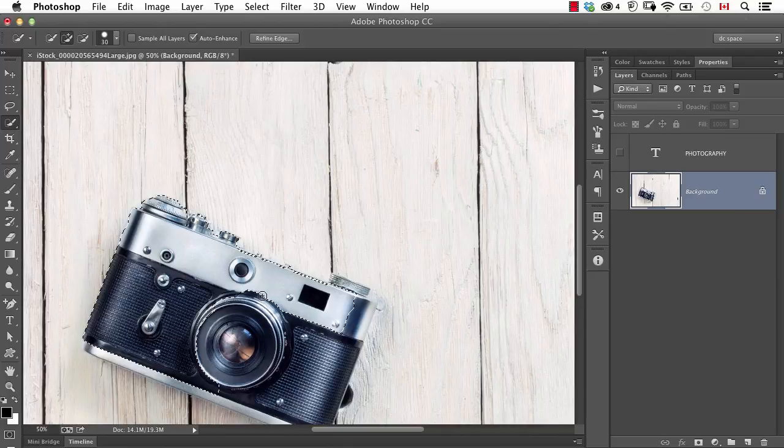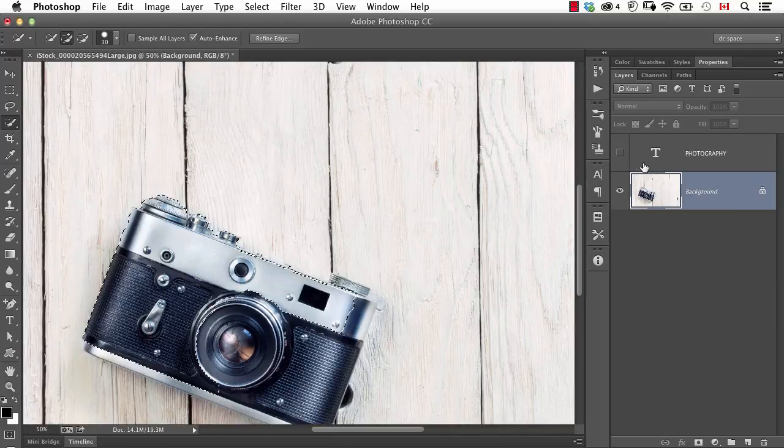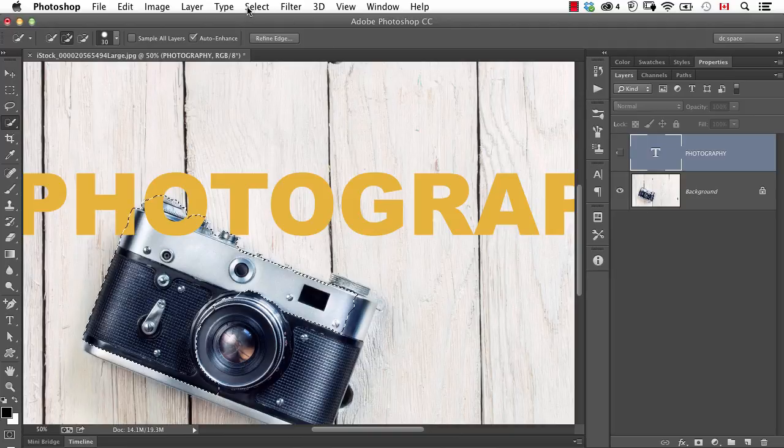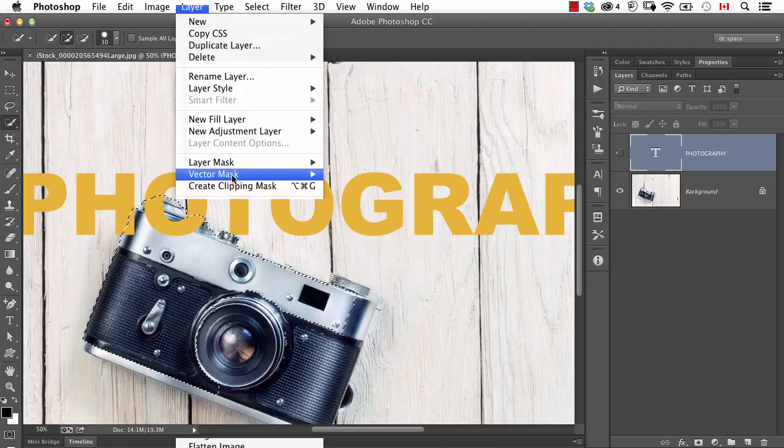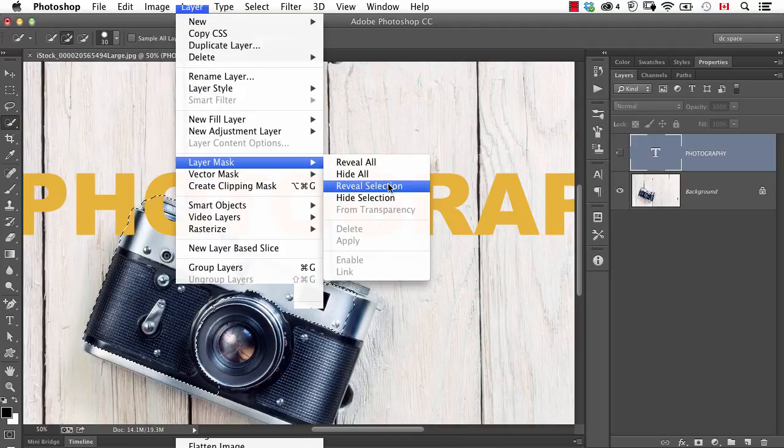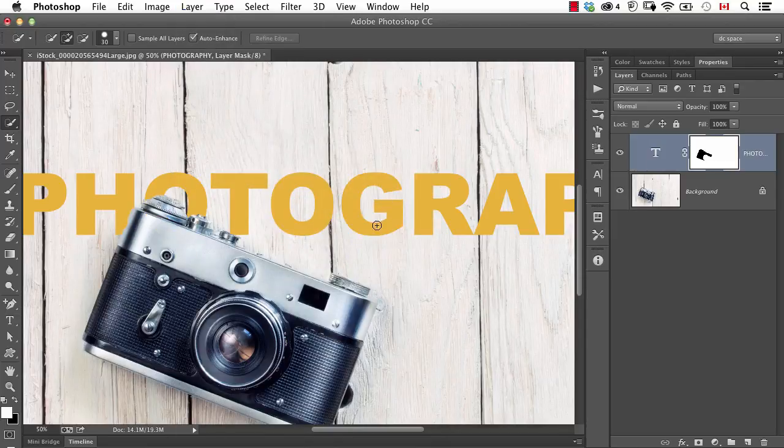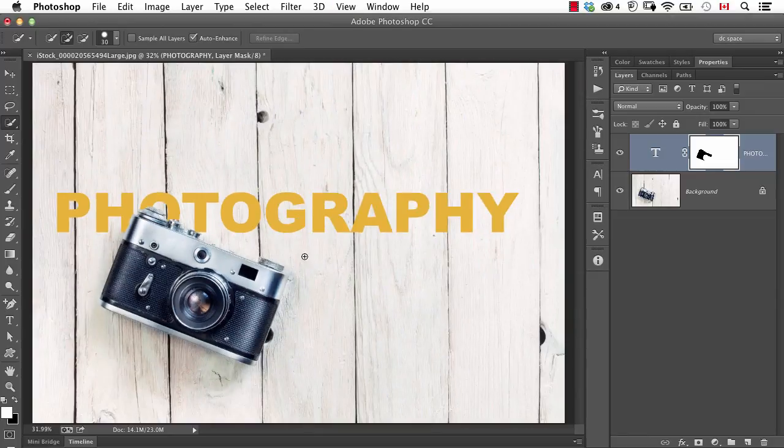But for now, for the purpose of demonstration, we'll say that's okay. Now I'll go back to this type layer. And one of the simplest ways to do this is go to the layer menu and choose layer mask, hide selection. Now there's other ways to do it including keyboard shortcuts, but that way you'll see now we've got the result that we want. It's in behind.